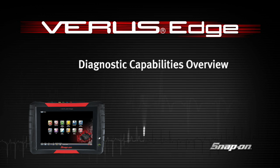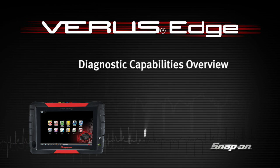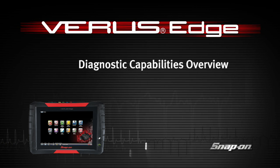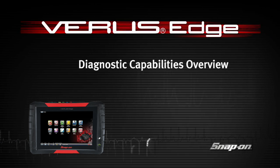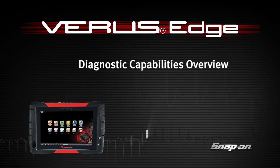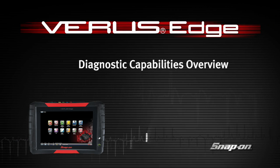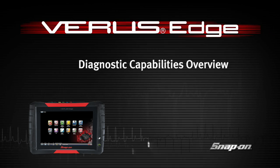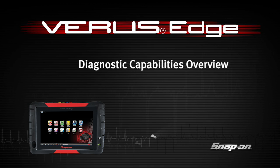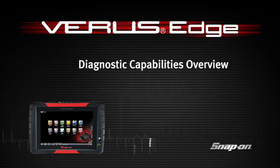Welcome to Snap-on Training Solutions. This module is designed to help you get the most out of your VerusEdge diagnostic tool and covers the home screen icons and operations.